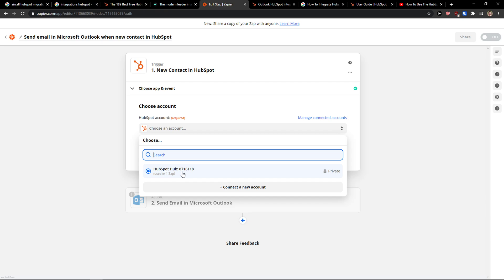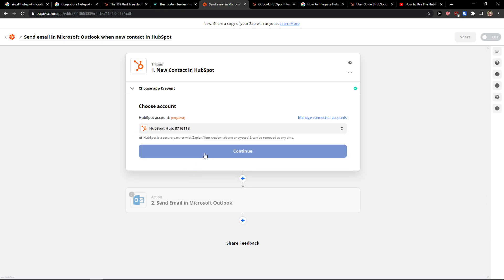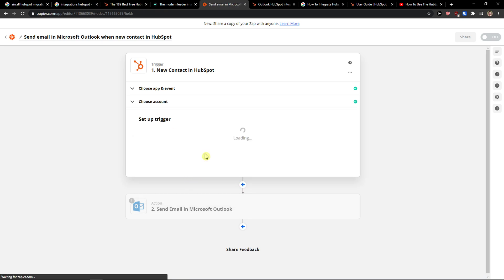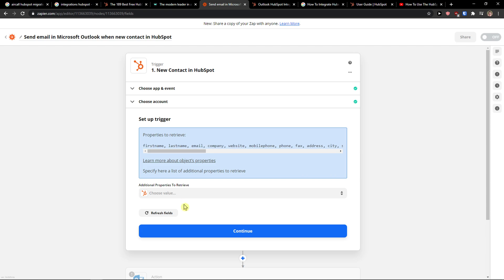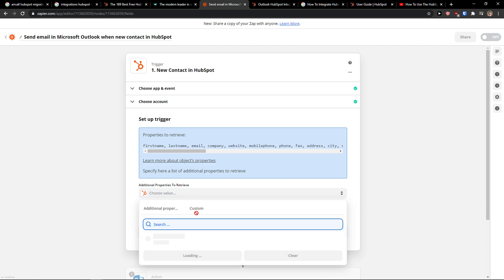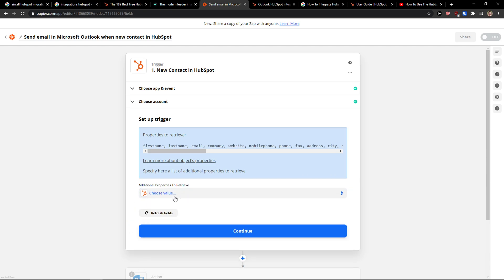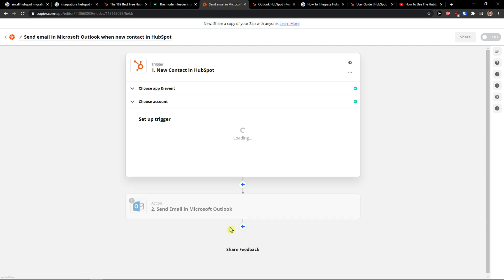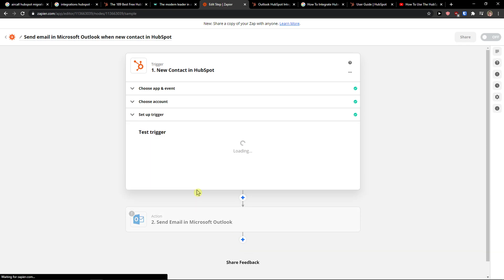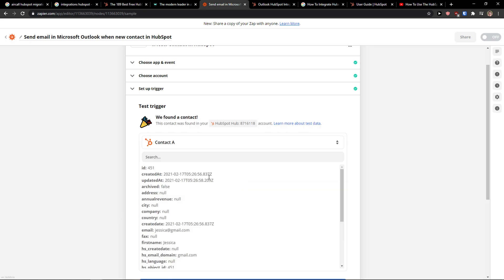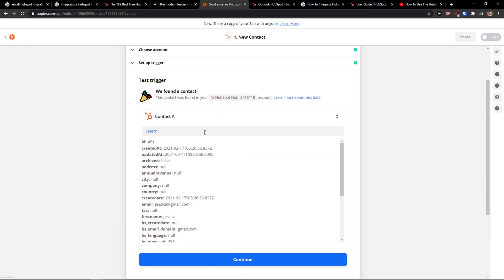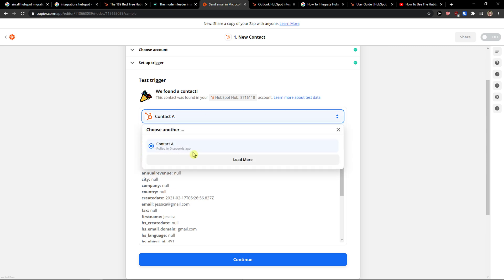You need to connect HubSpot with Zapier, continue. Now this is a trigger. I'll choose value and you can add additional properties. Then just click continue again, and then you can test the trigger if it's actually working. So right now I have the contact that I created a few moments ago.